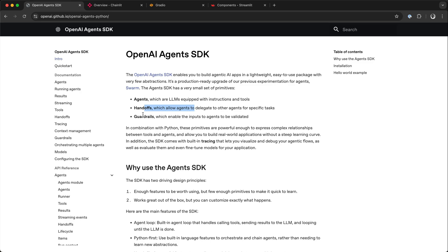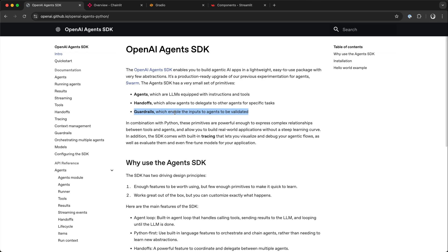There are also guardrails allowing you to validate input and output. Implementing guardrails for input and output helps to prevent unwanted responses.